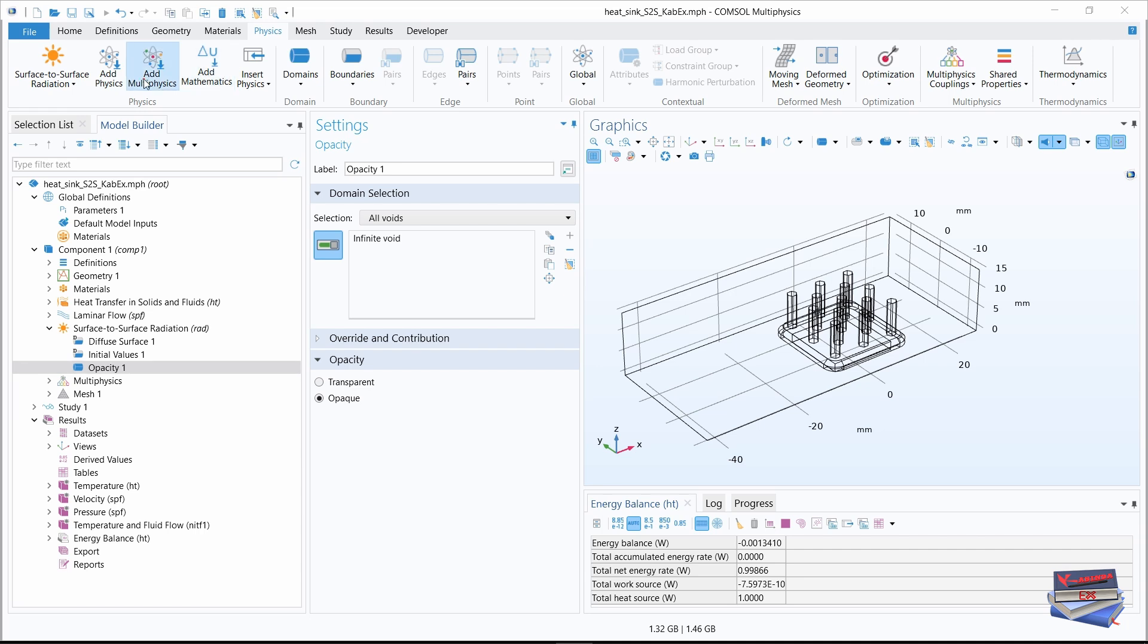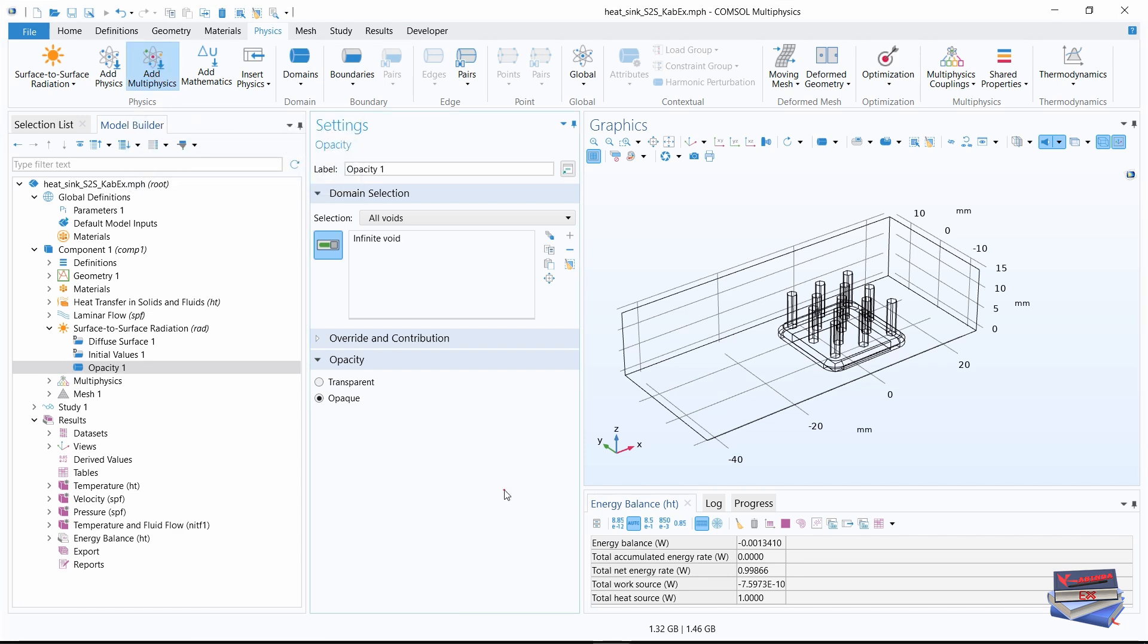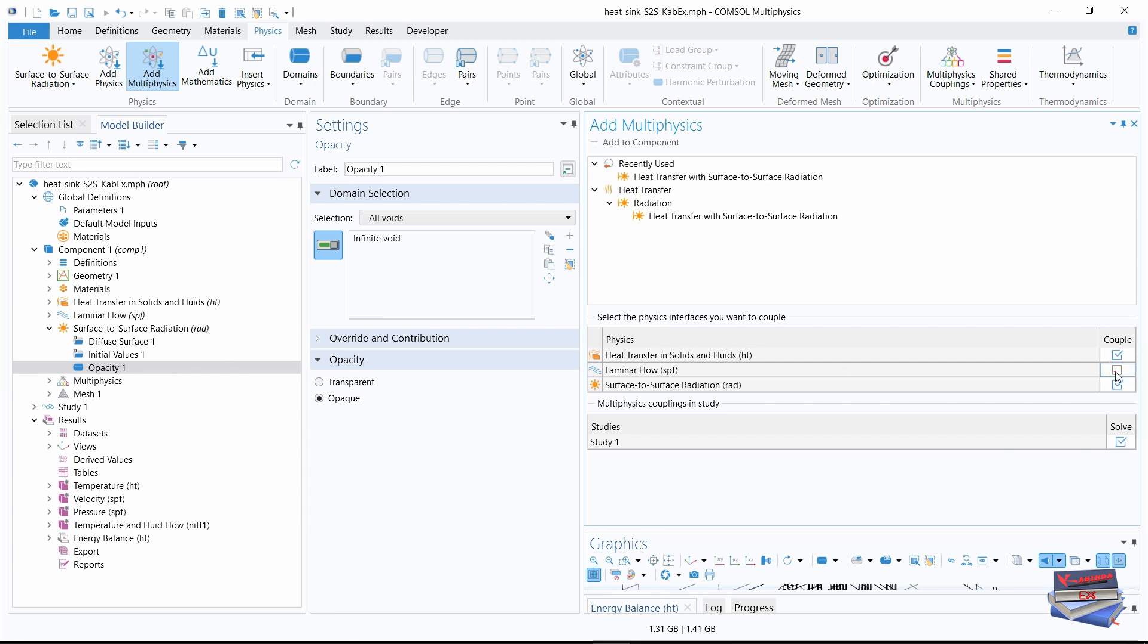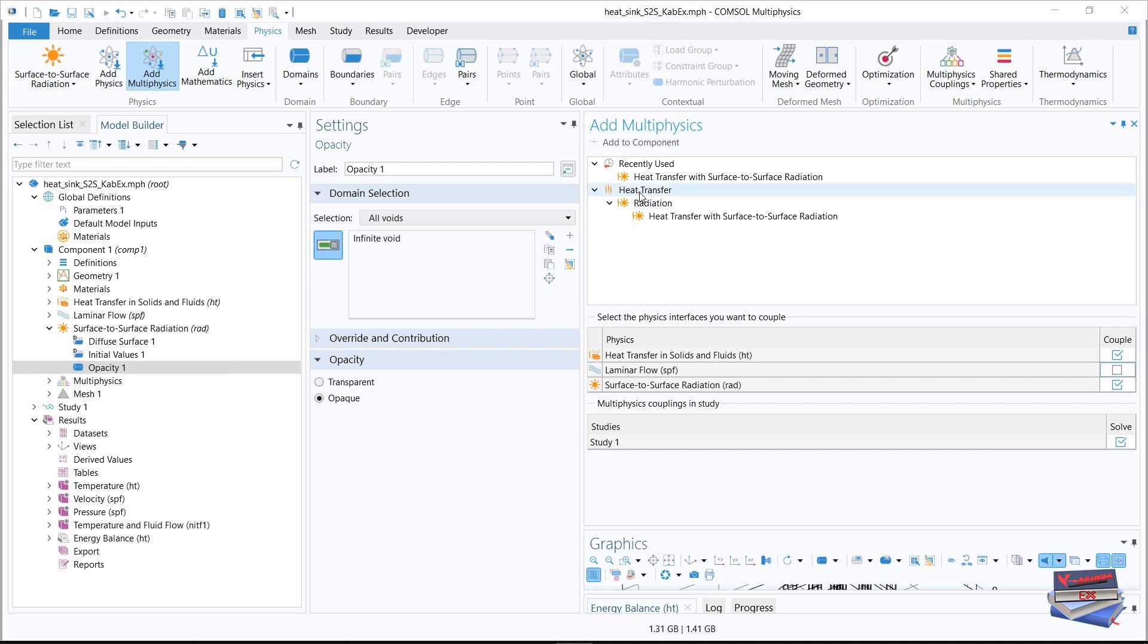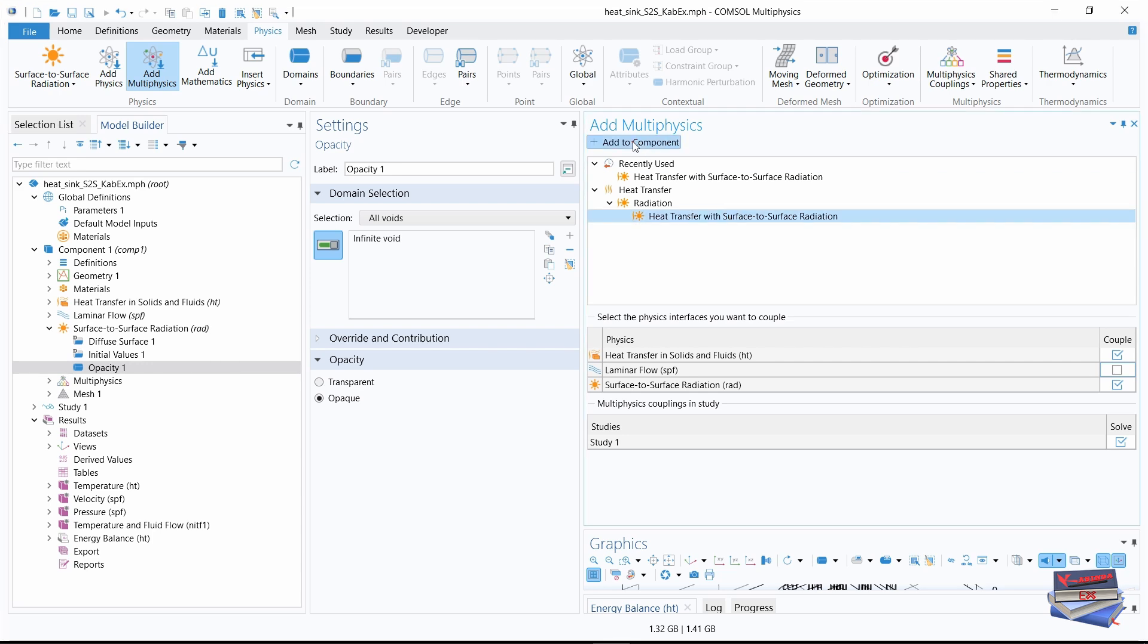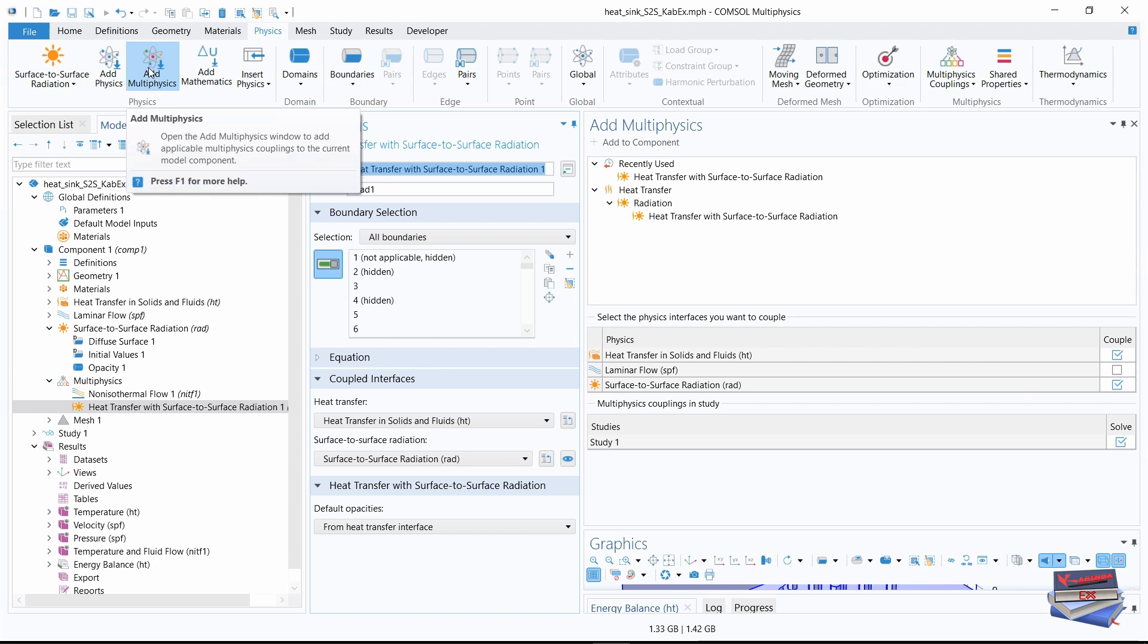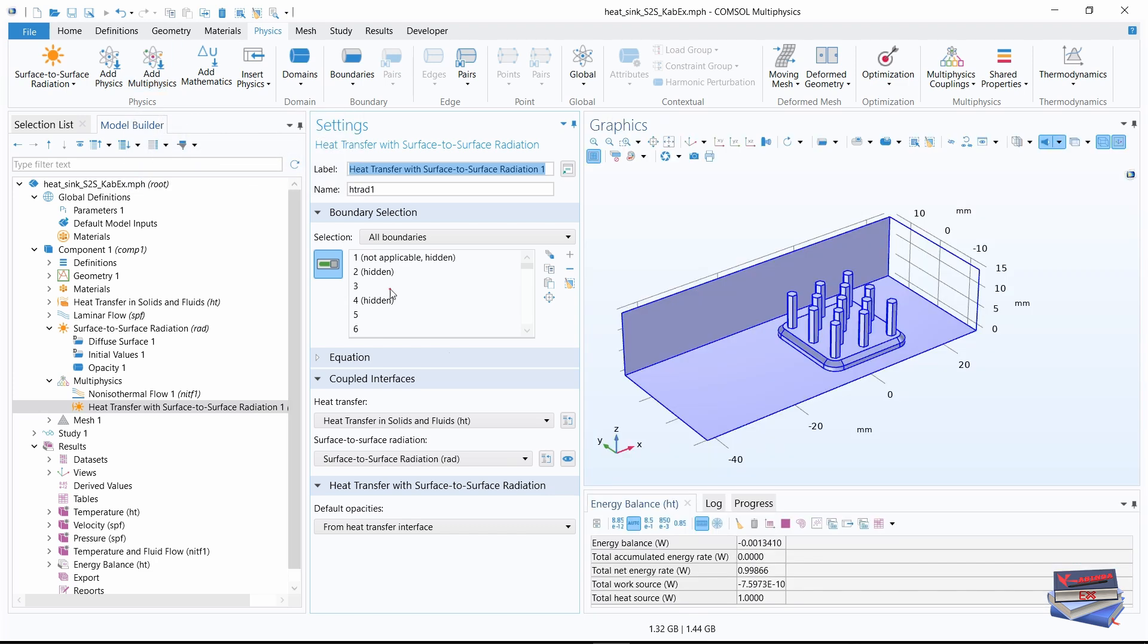We'll stay within the physics toolbar and add multi-physics. So click on that to open the multi-physics window with this selected. Let's uncheck laminar flow. So for the couples, make sure you uncheck laminar flow. Where we have heat transfer radiation, heat transfer with surface to surface radiation, let's select that and add to component. Now with that added, let's click on add multi-physics to close the window.